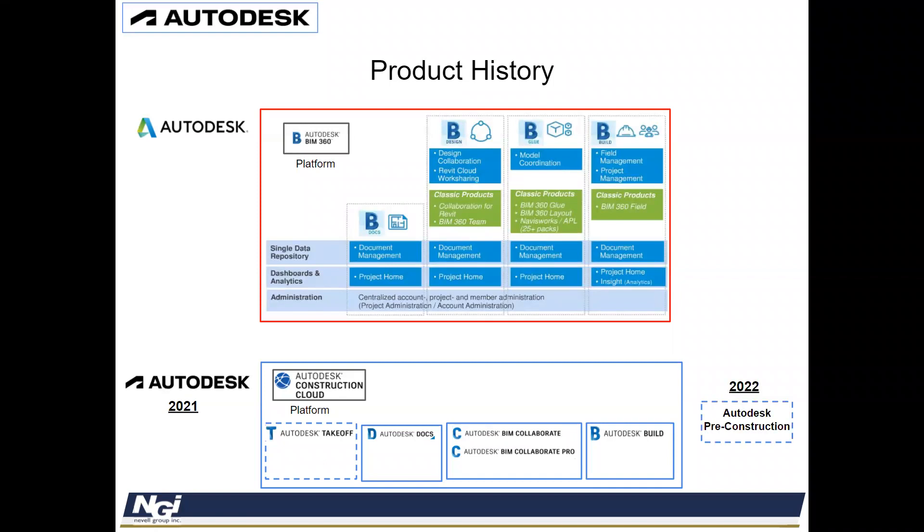They have a new one that's going to be coming out in 2022, which will be Autodesk Pre-Construction. This is a bid management tool, it'll be used for taking your estimates and sending it out kind of like a customer relationship management software.